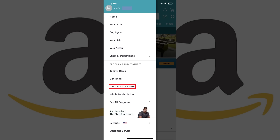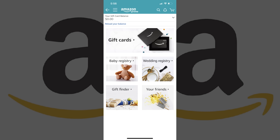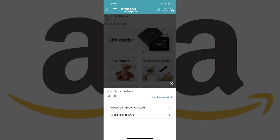A menu appears. Step 3. Choose Gift Cards and Registry in the Programs and Features part of the menu. The Gift Cards and Registry screen is displayed. Step 4. Tap the drop-down arrow to the right of your gift card balance at the top of the screen. A menu flies up from the bottom of the screen.